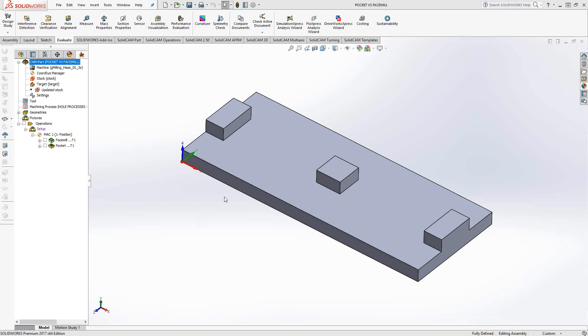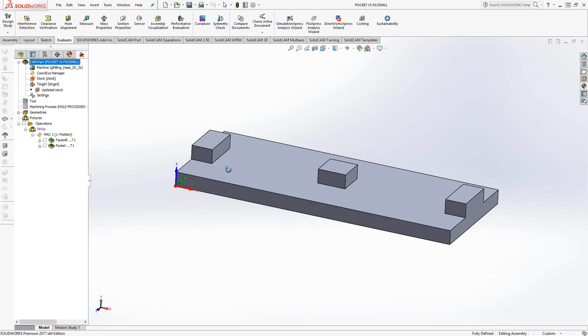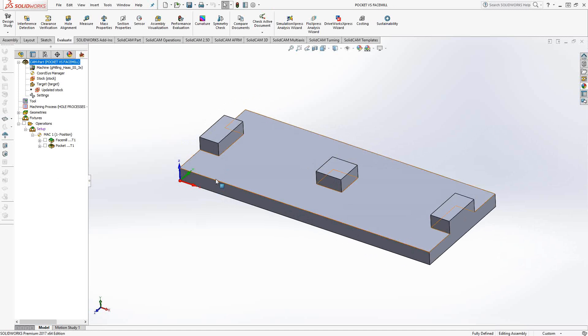Let's take a look at this part here. It's basically just a flat base that has these three bosses in it, these three islands.